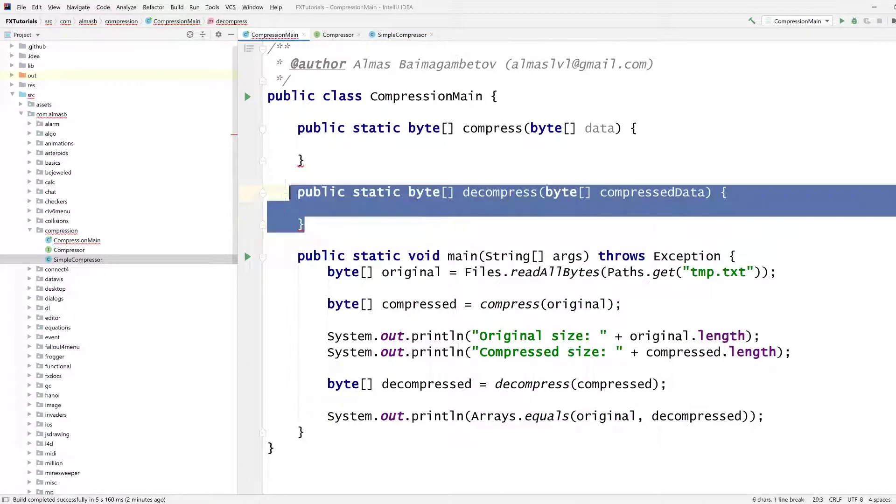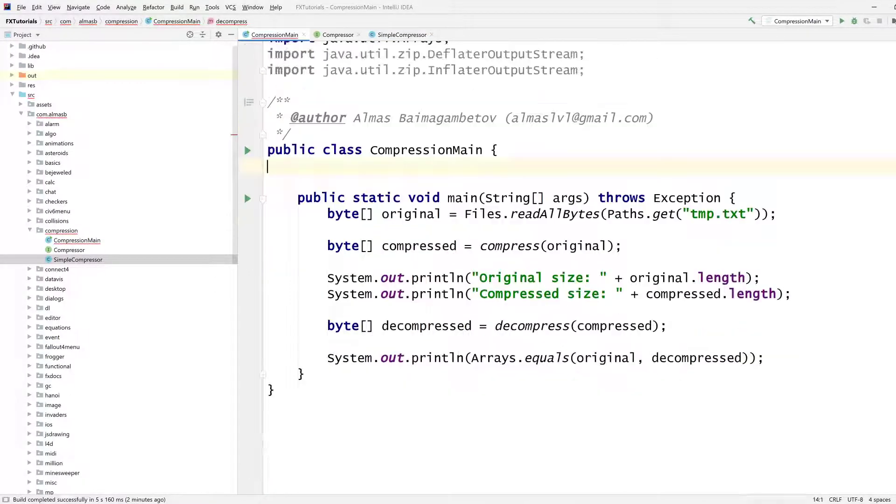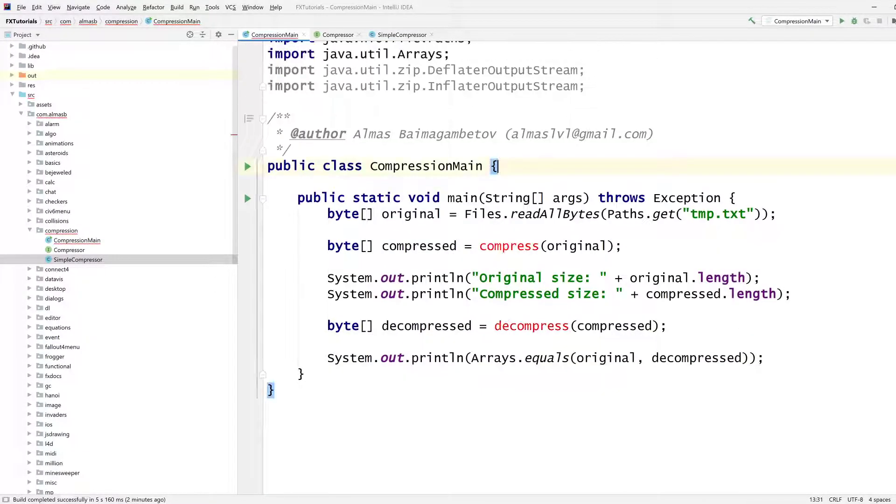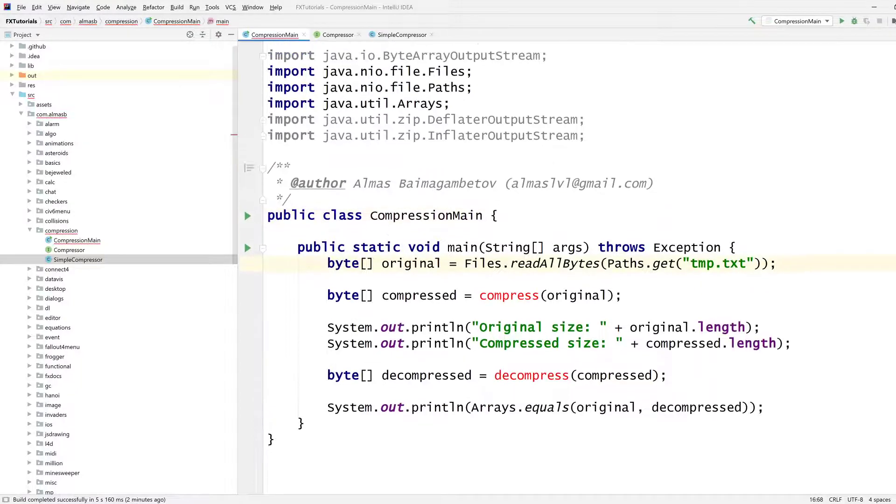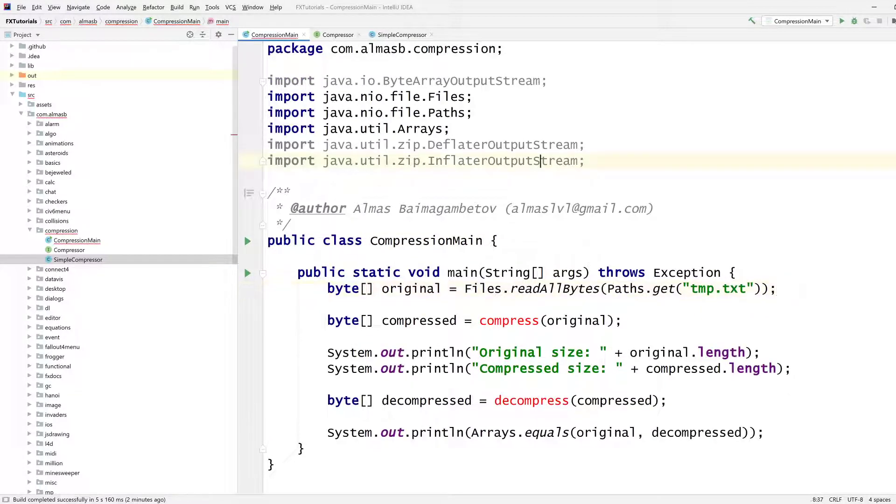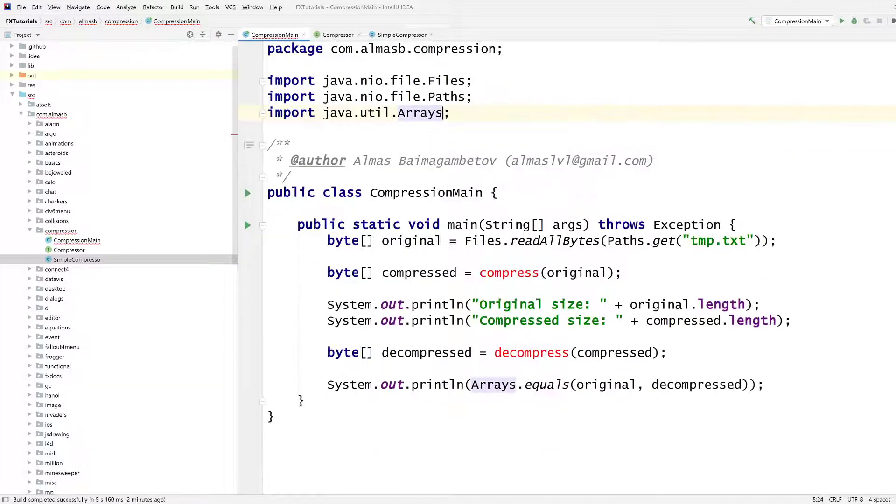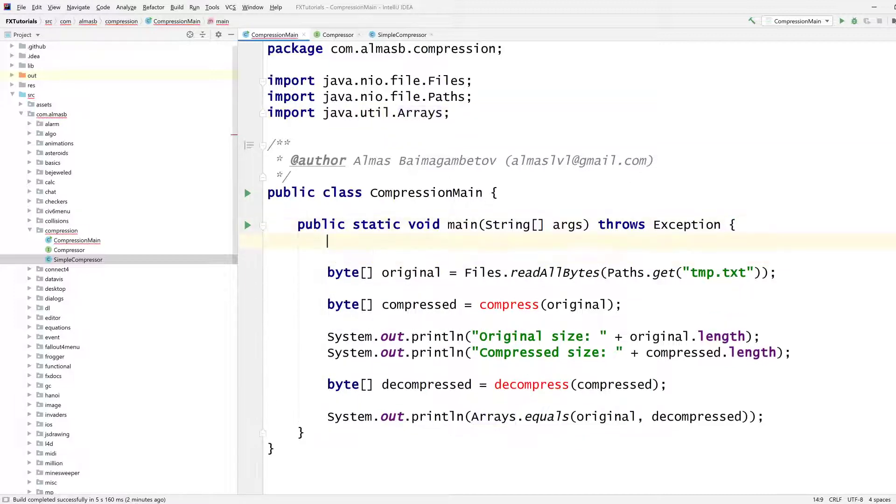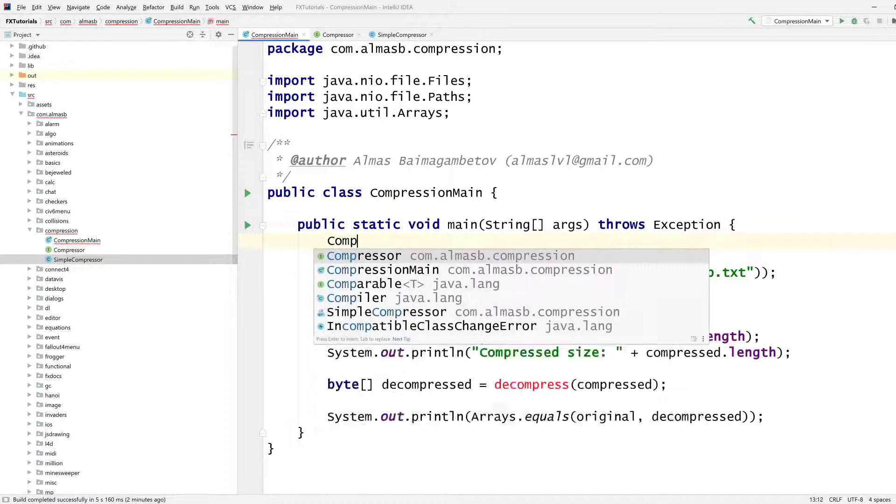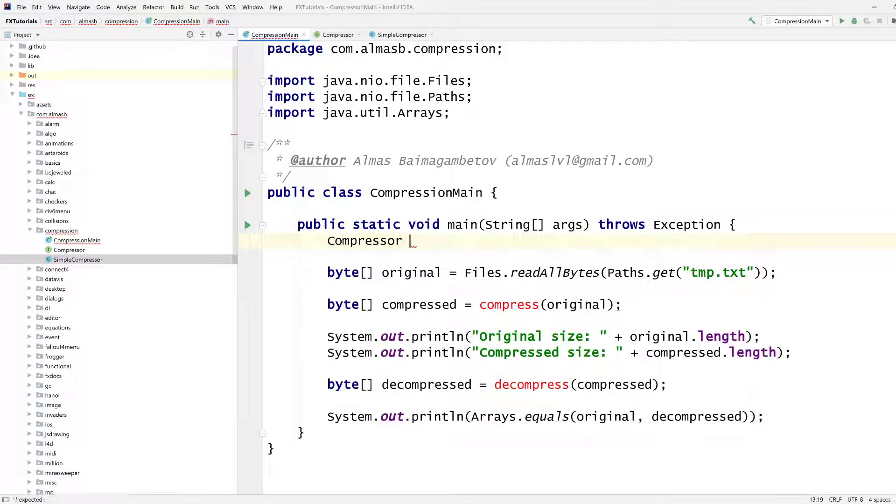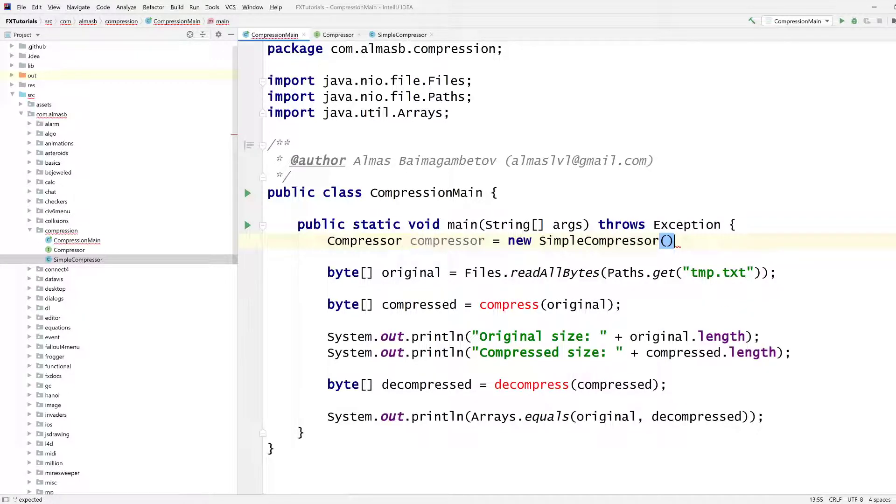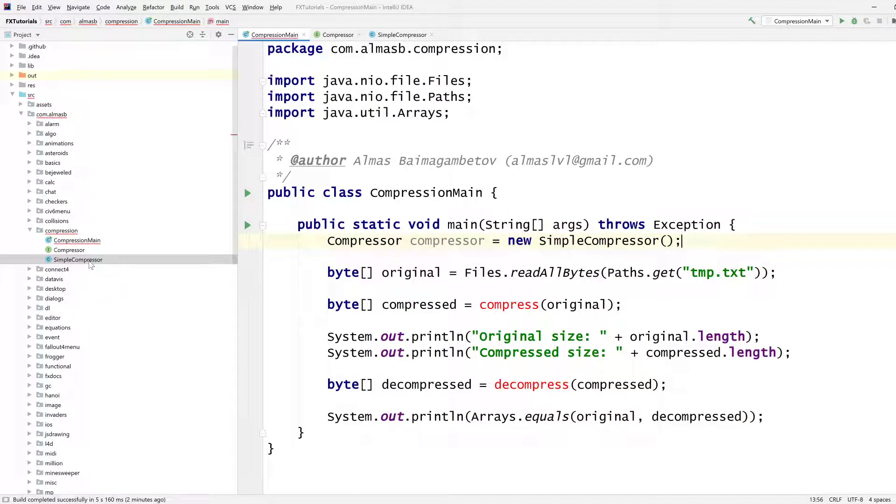No longer need these. And we no longer need these imports. But we do need to create something here. So what we're going to call is compressor. New simple compressor. This is how we instantiate it to our concrete simple compressor implementation.